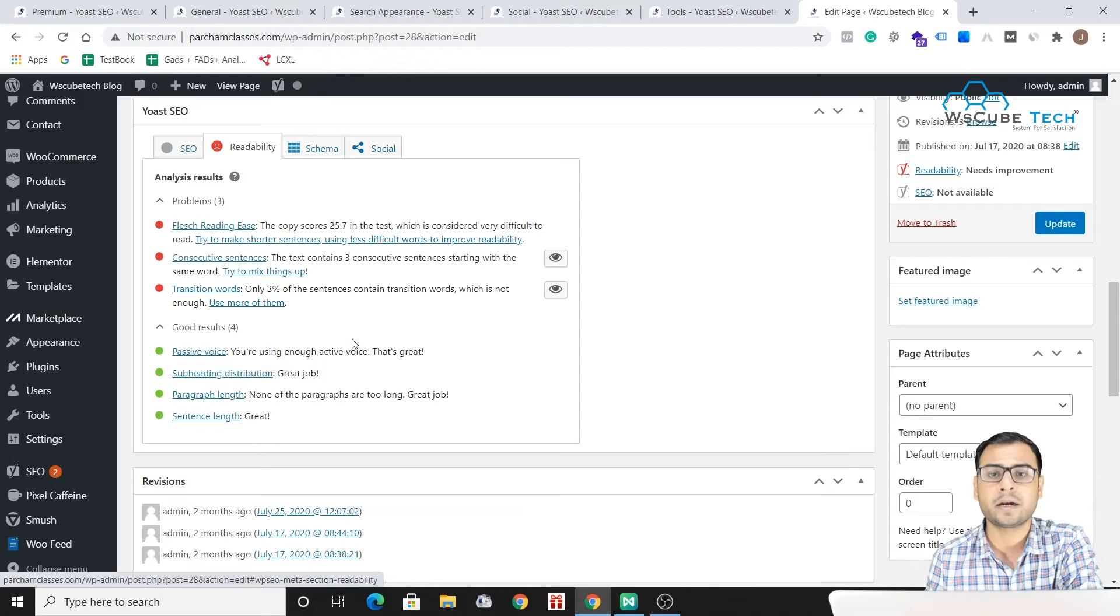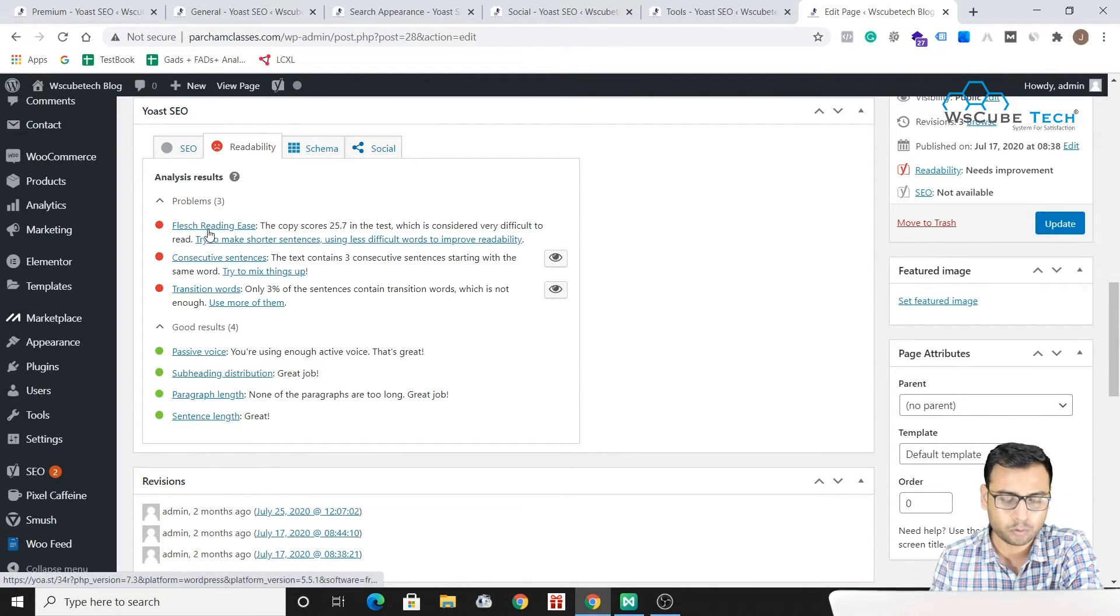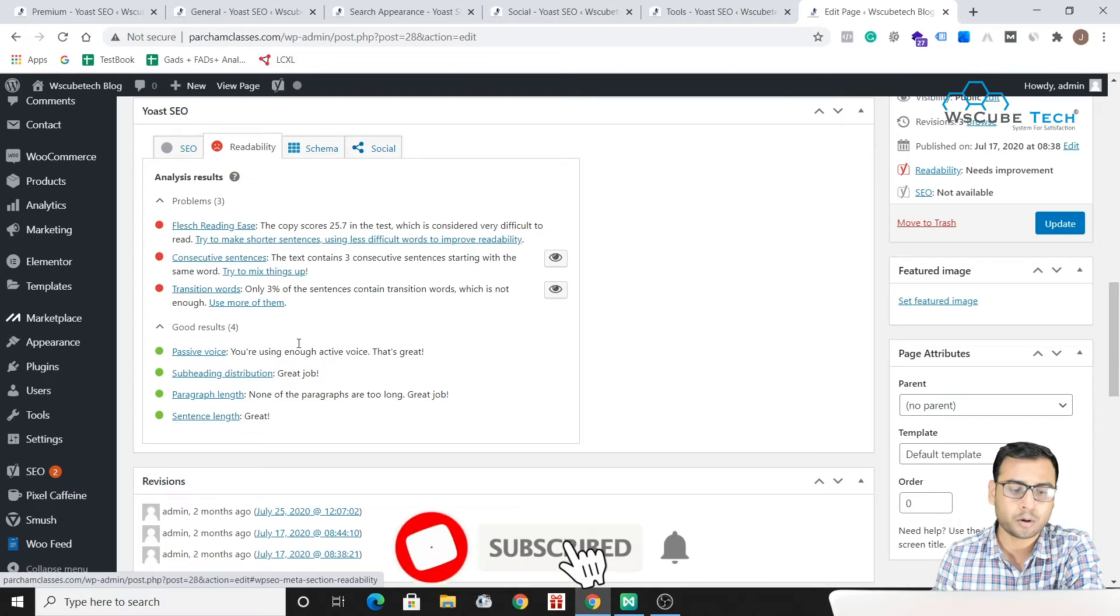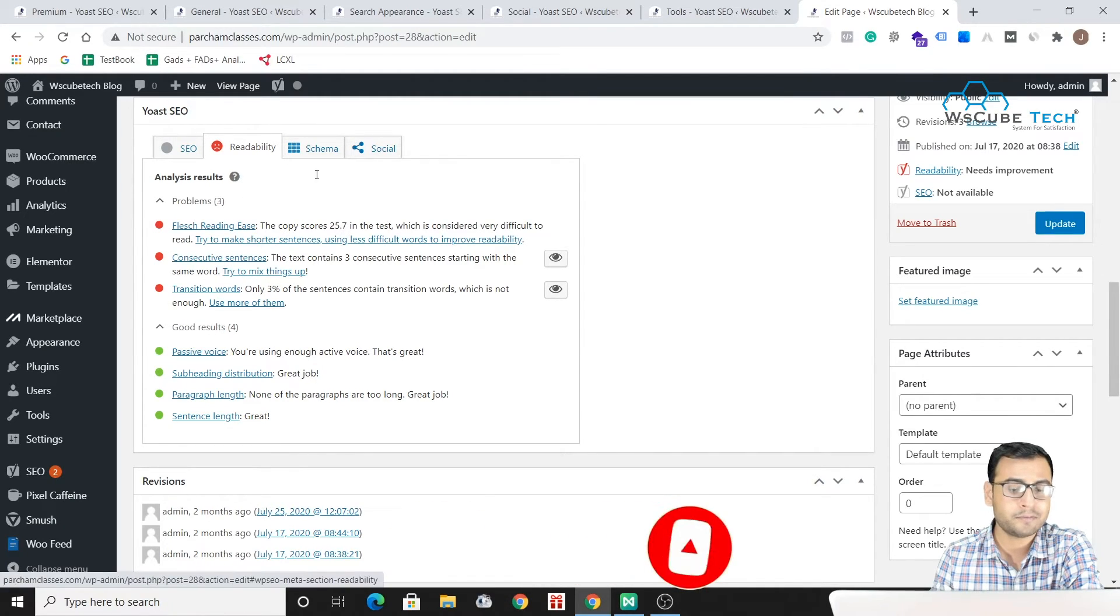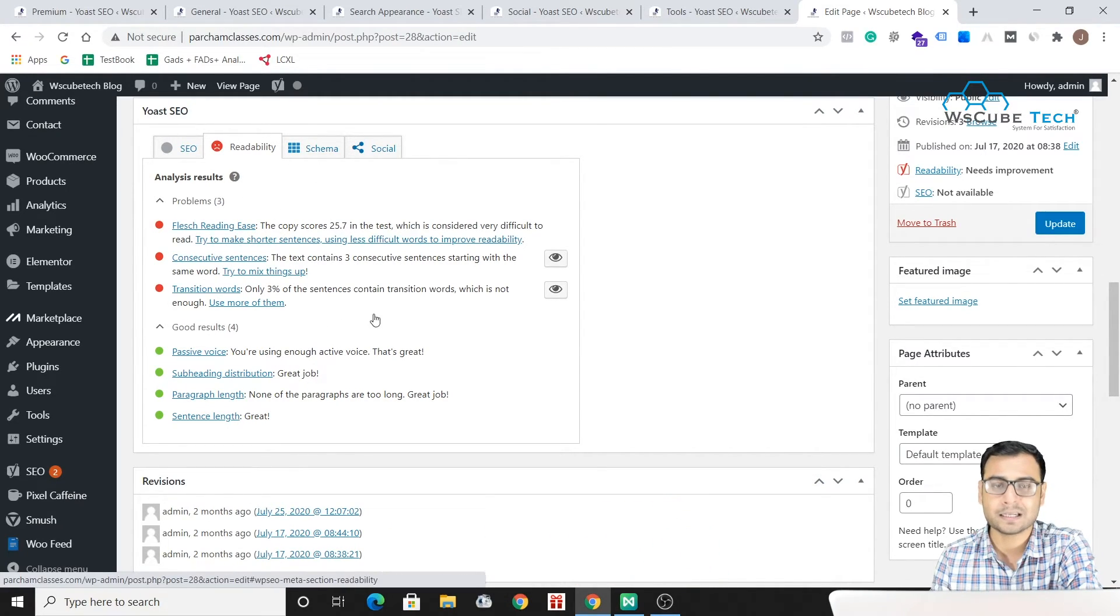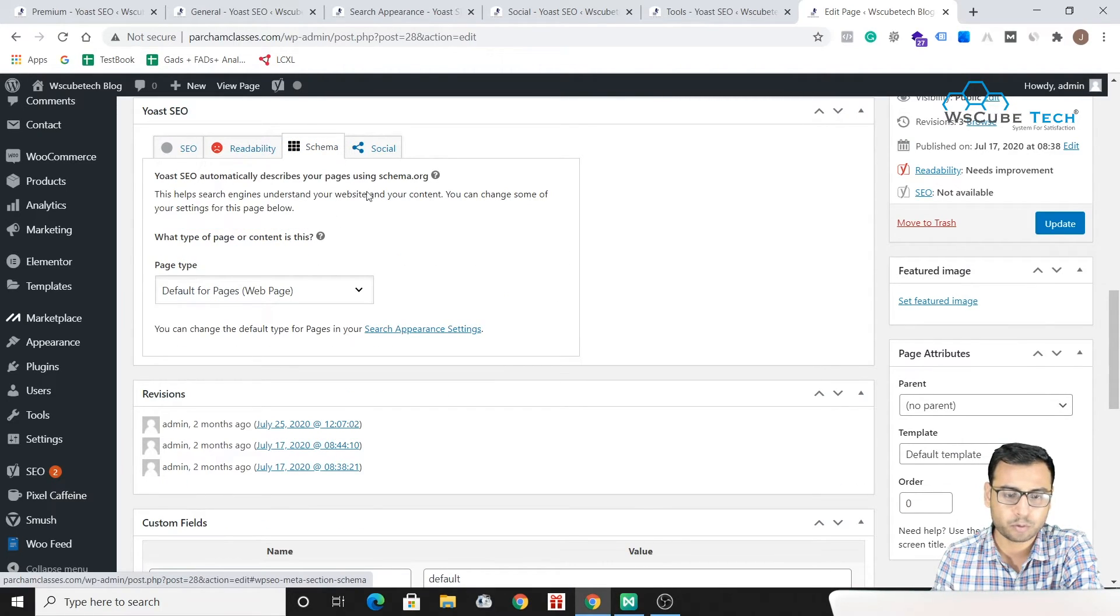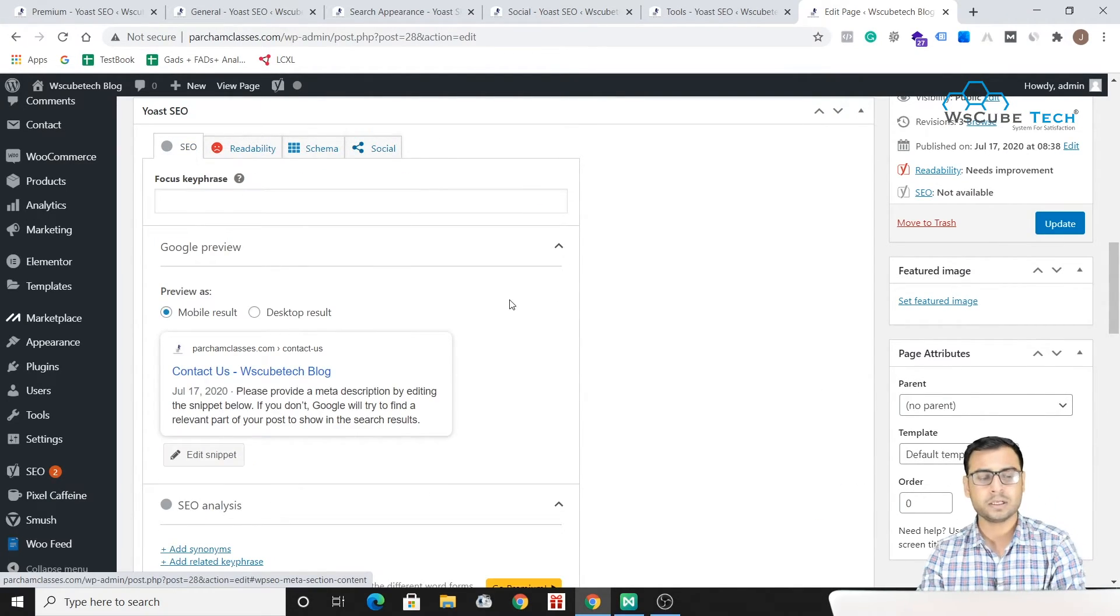We have to look for all these options and look for the suggestions, look for the problems and we have to fix these things actually. Then we have Schema section over here and then we have Social section over here. So these are the different options which Yoast SEO provides us.